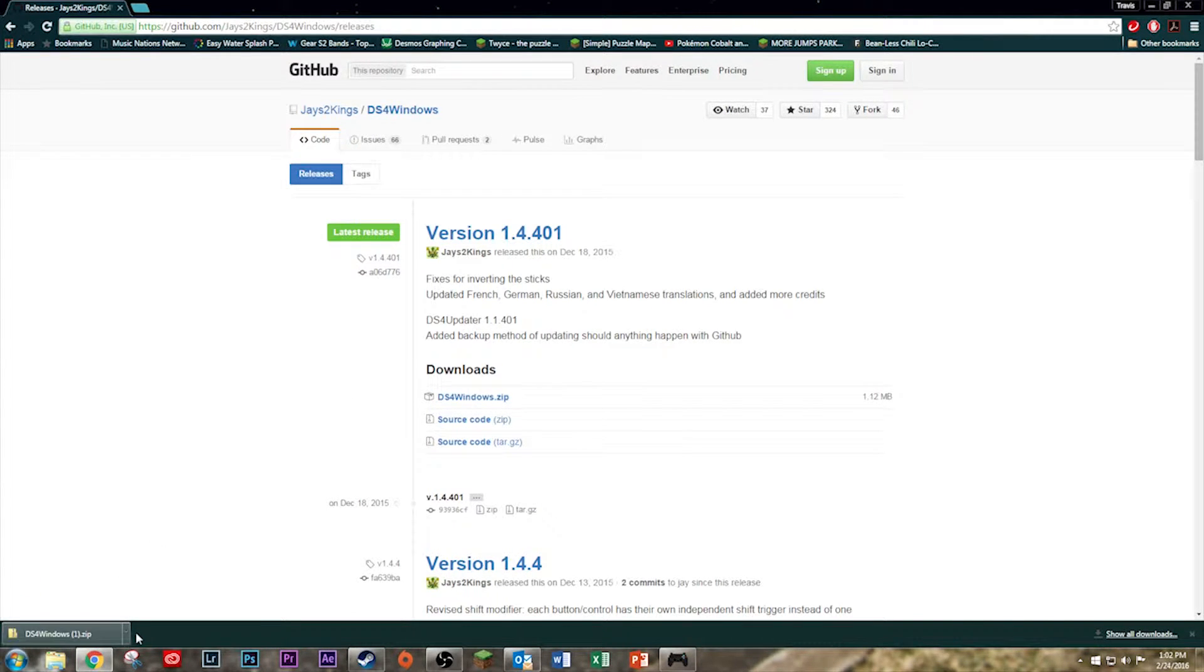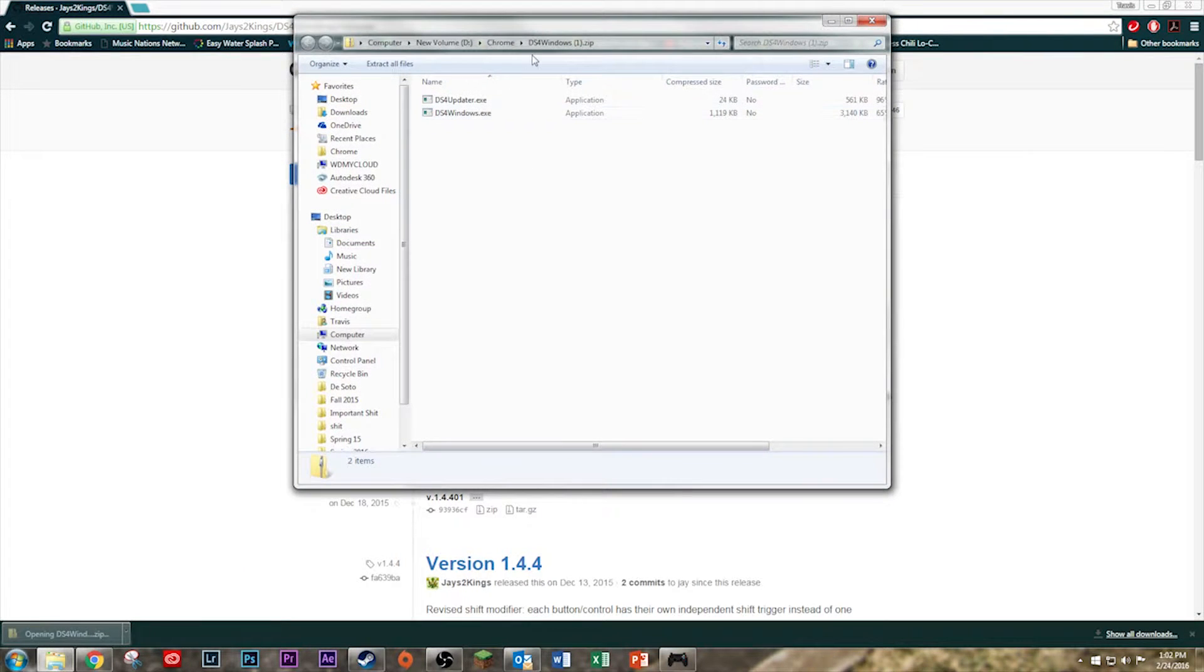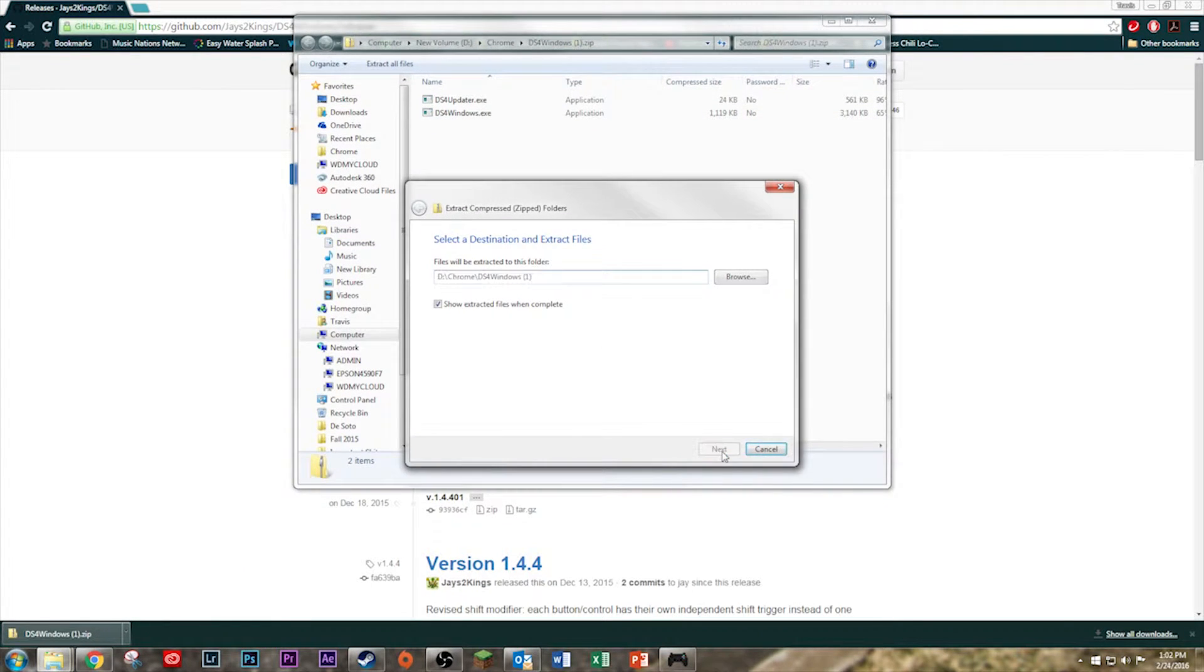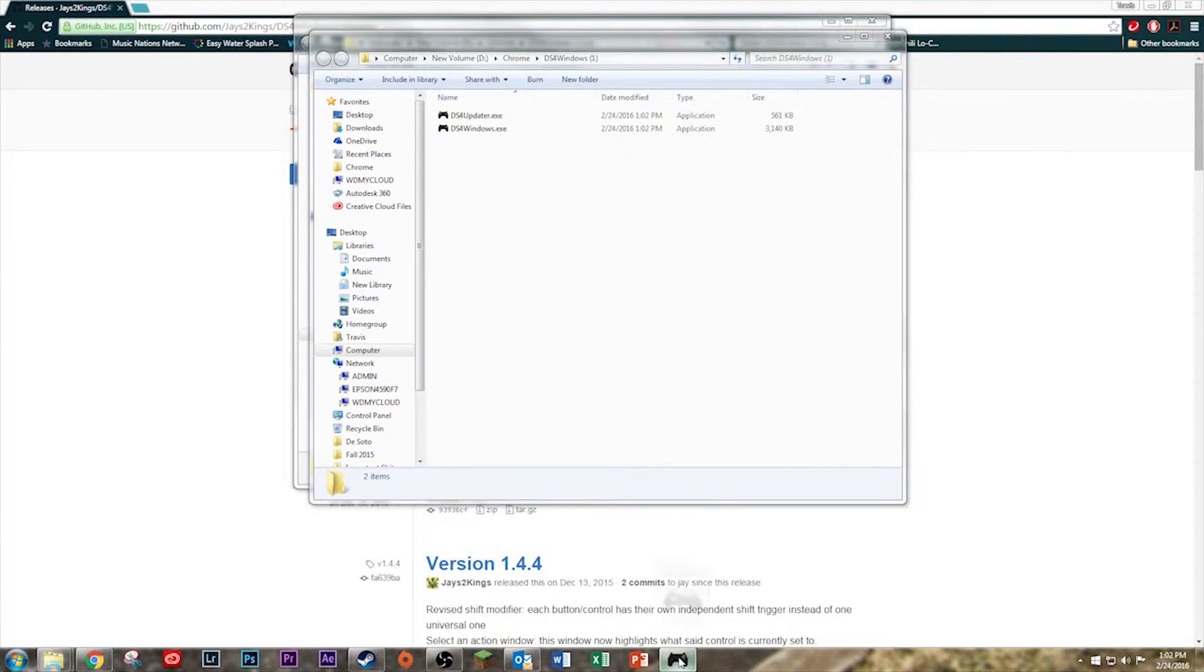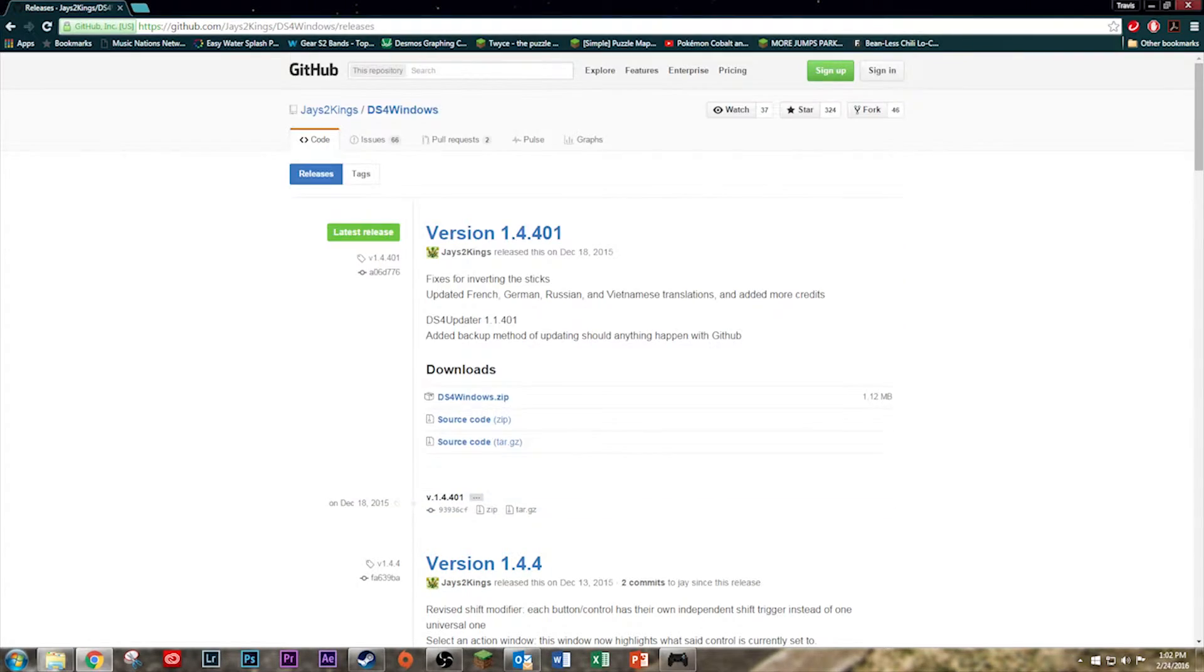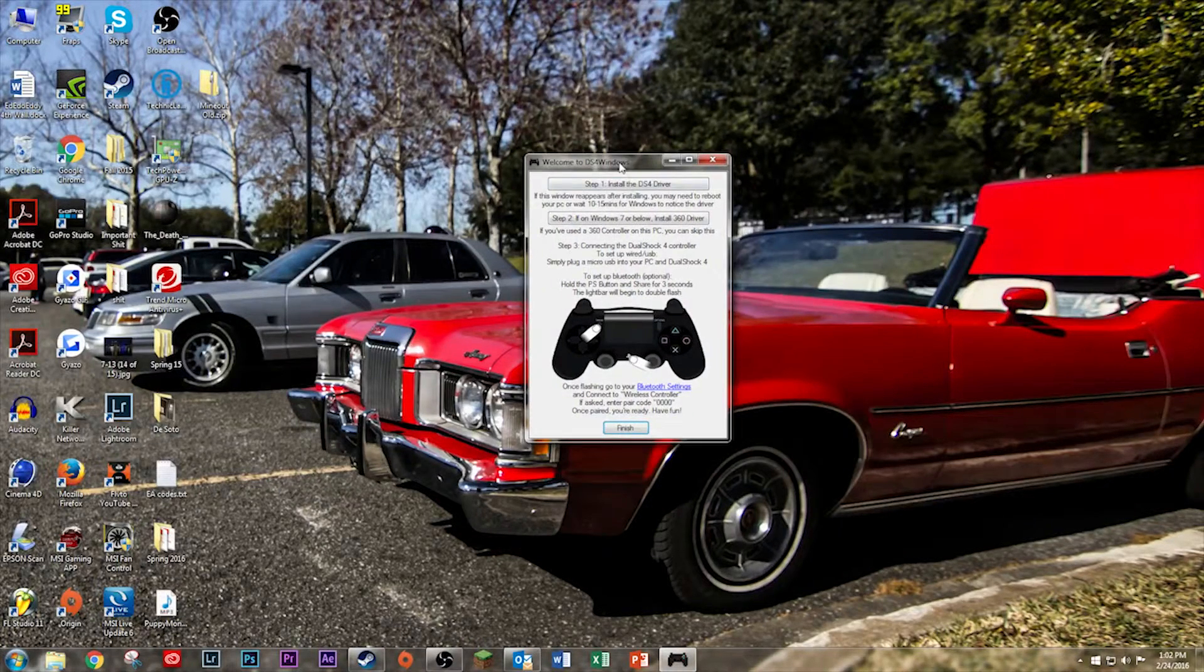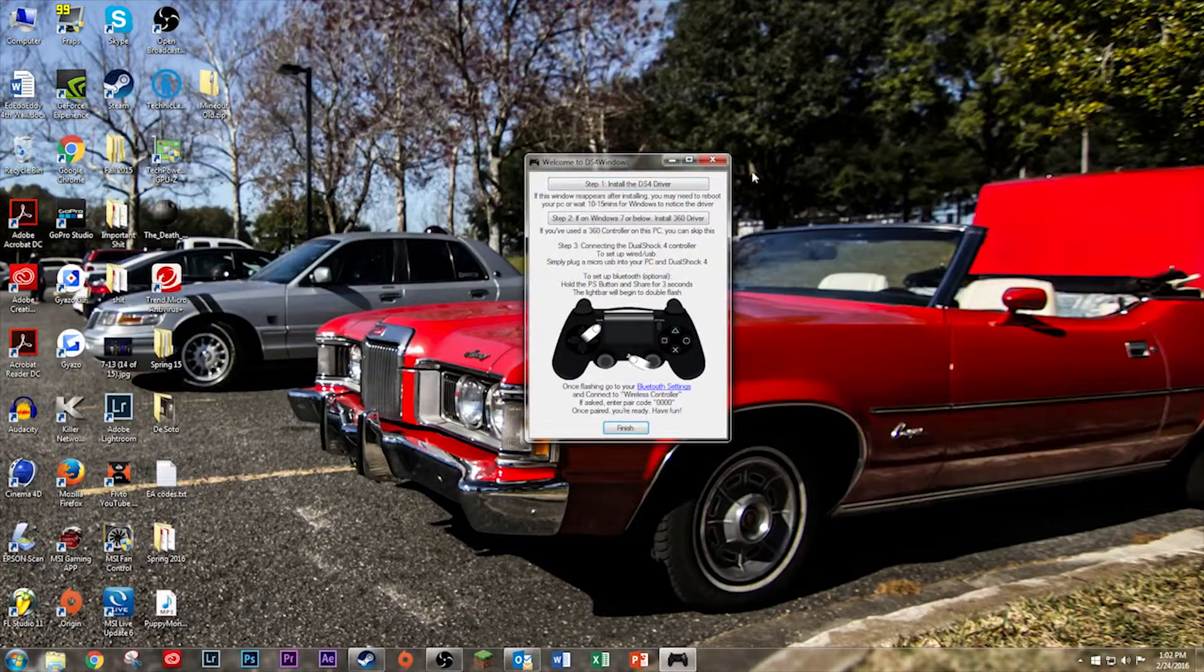What you want to do is you want to open it. You're going to extract all. And then double click on ds4windows.exe. That'll bring up this window. I've already had mine installed, so there's no need for me to do it. To install the driver, it'll do it.